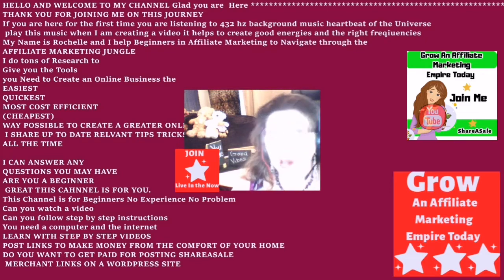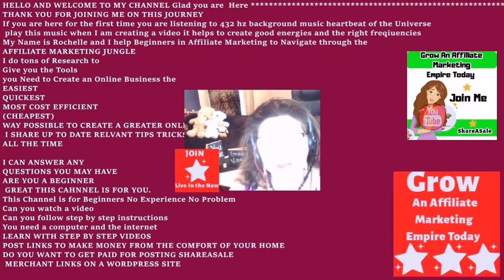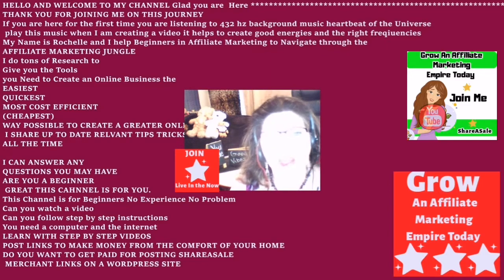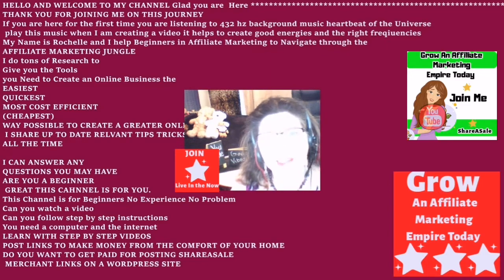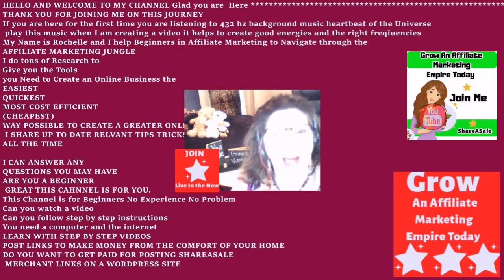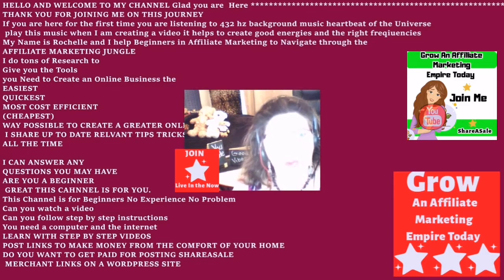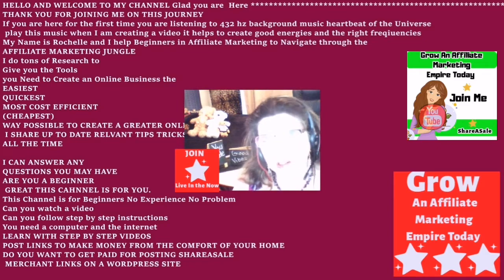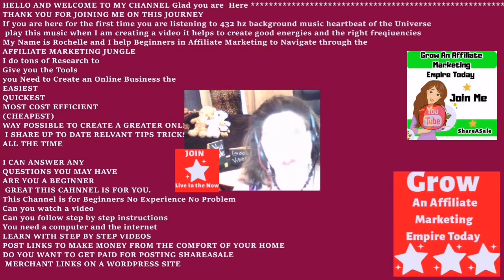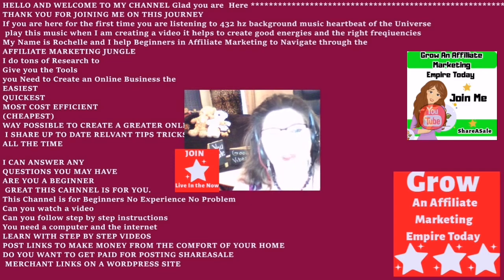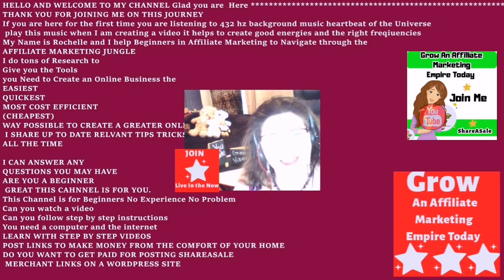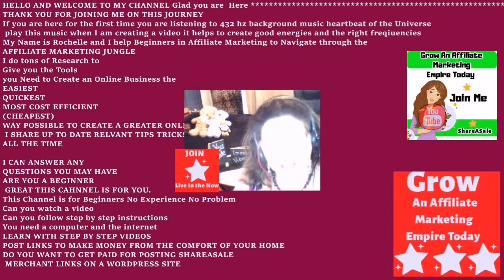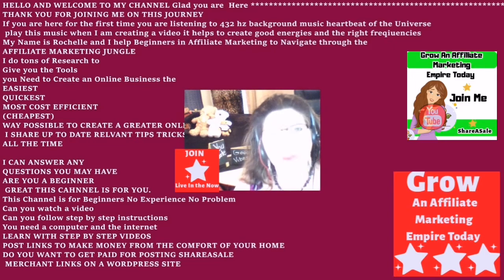I am an affiliate with the ShareASale network, and I also create step-by-step video tutorials that show you how to create an online business with an affiliate WordPress website and also learn SEO to rank on YouTube and Google and other major social media platforms. Are you a beginner? Great, I welcome you. This channel is for you. This channel is for beginners.